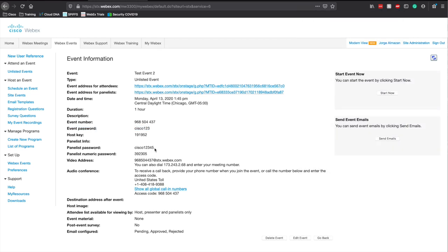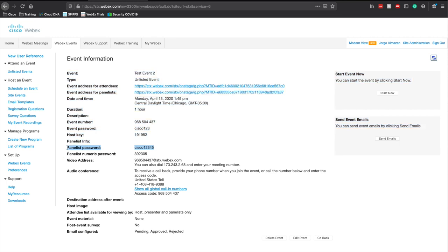What you do not want to share out is the panelist password. The panelist password is only for panelists, not for the actual event attendees.